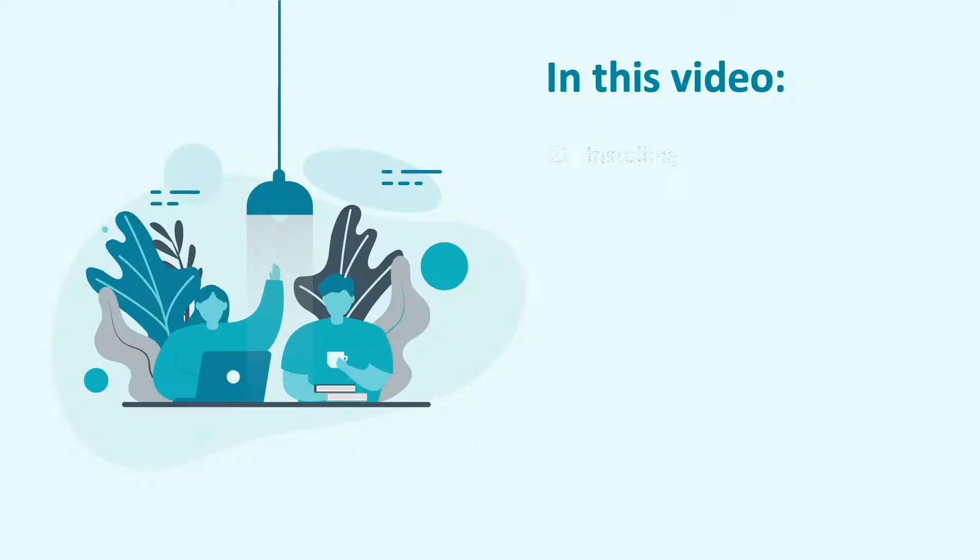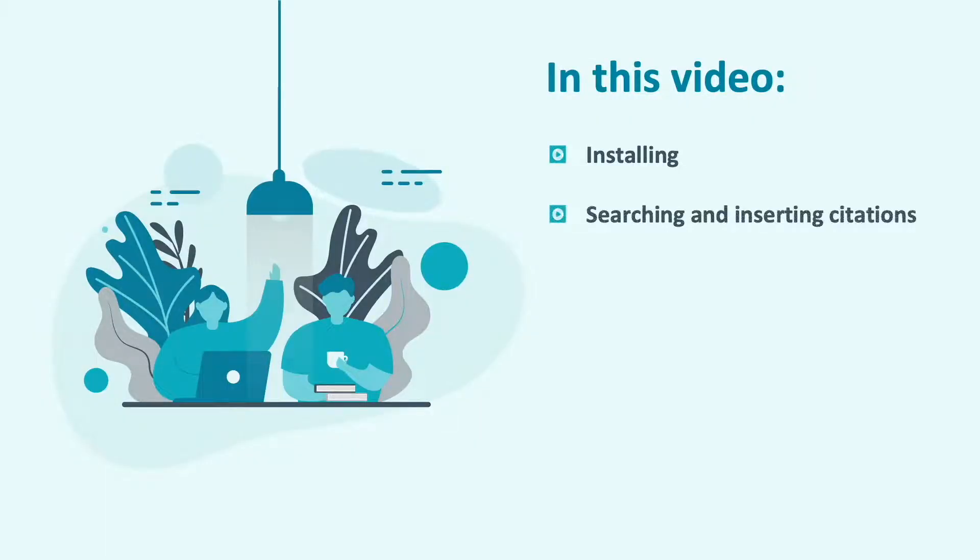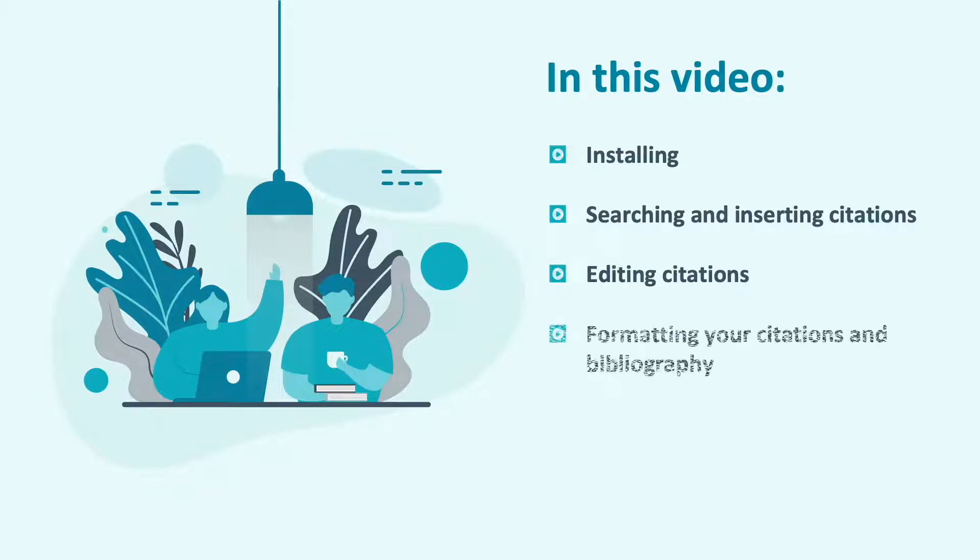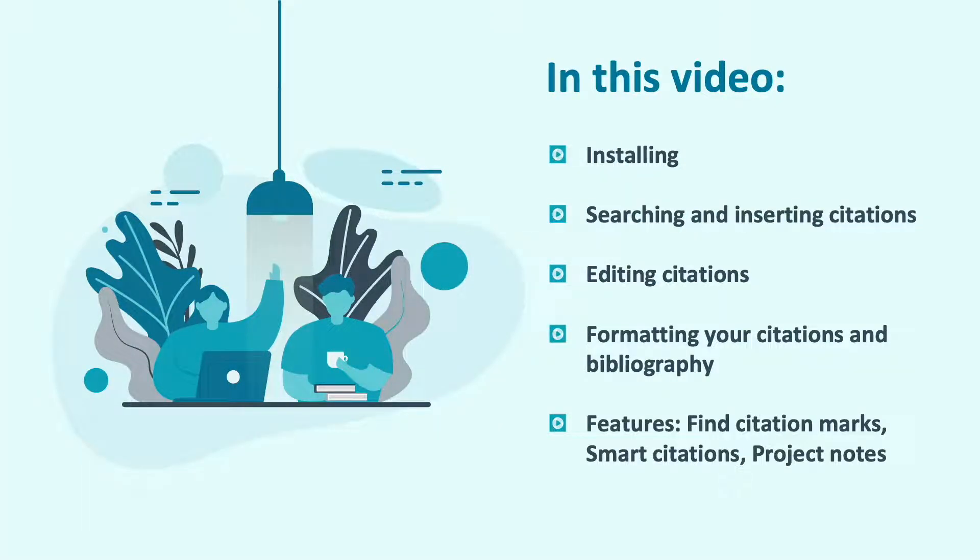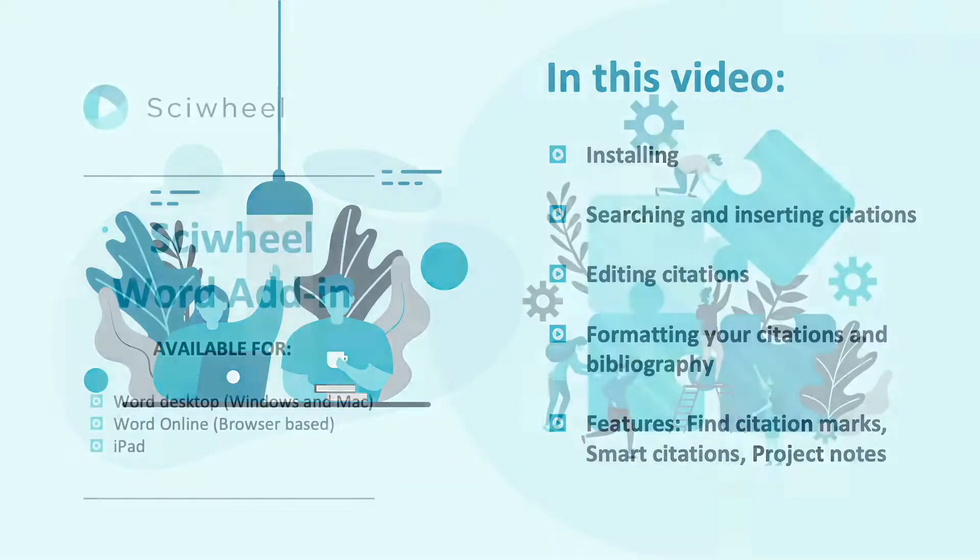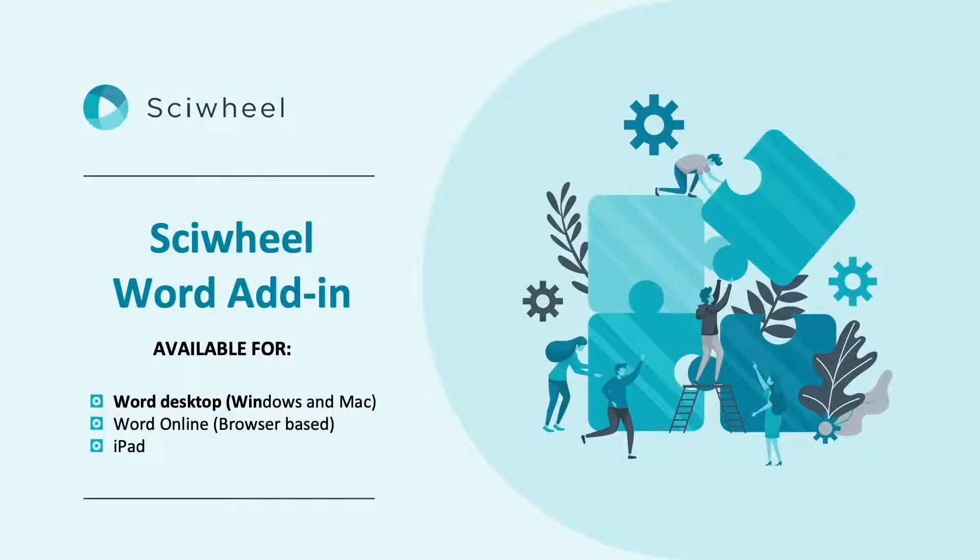I'll take you through installing the add-in, searching references and inserting single and group citations, editing citations, formatting your citations and bibliography, and we'll also take a look at some useful features: Find Citation Marks, Smart Citation Suggestions, and accessing and inserting highlights and notes.